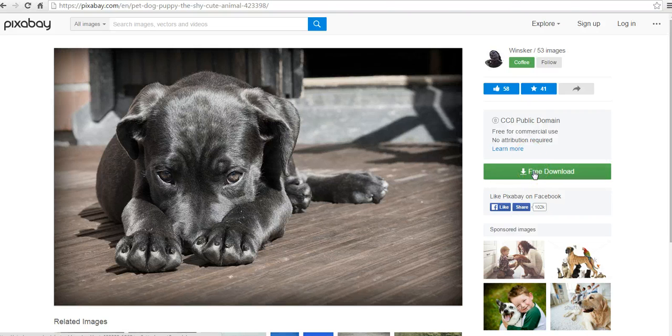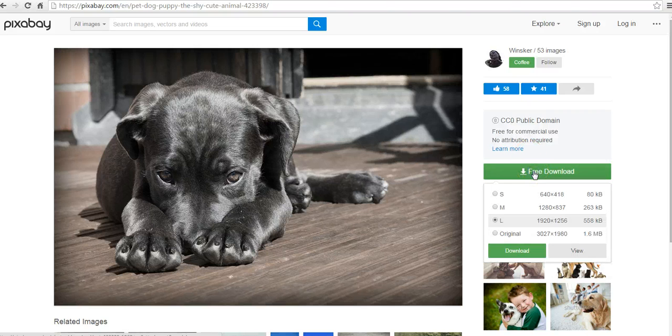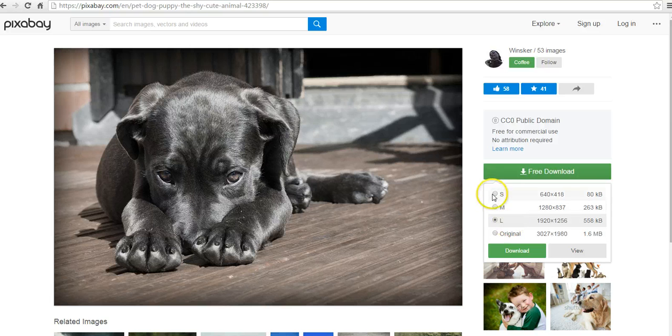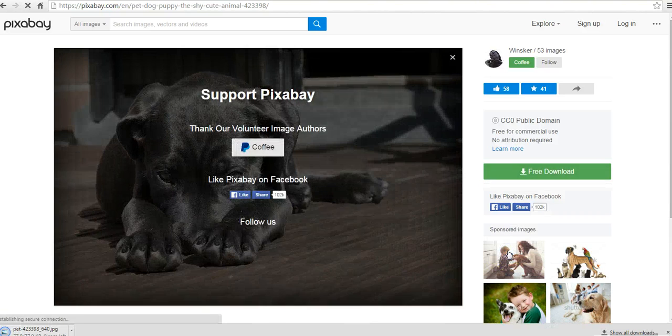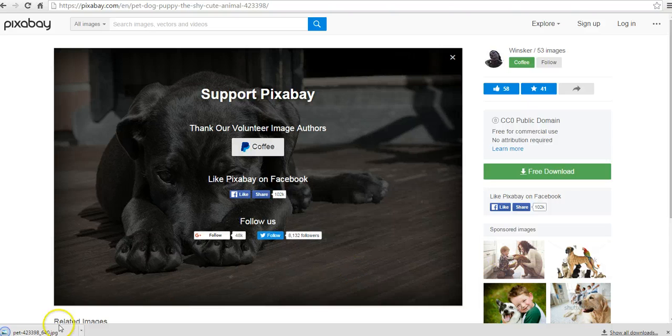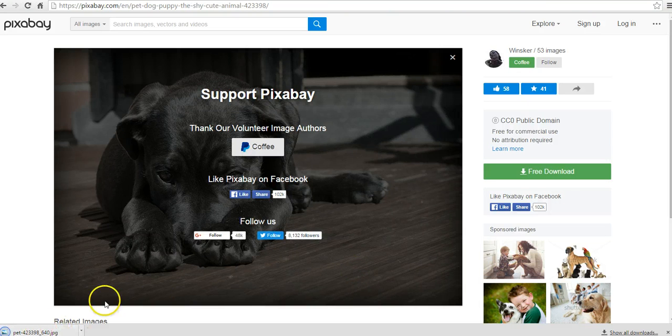Let's go ahead and download it. You can choose the size you want to download. We'll go with the small size for now. And we can download it.